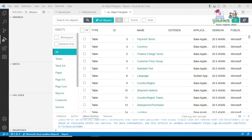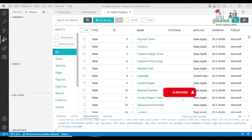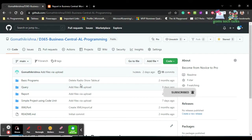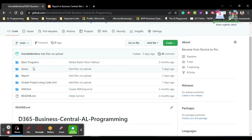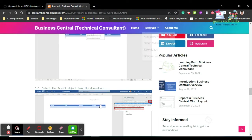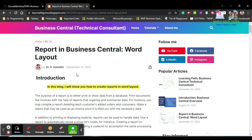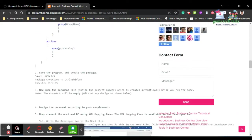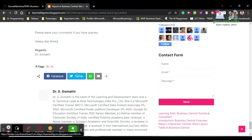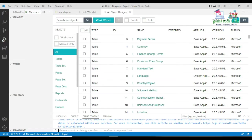Hi everyone. In this video we are going to talk about generating reports in Excel. I am Dr. Gomati. In the previous video we already discussed what a report is and how to create a Word layout. This is my GitHub page where I'll be uploading all the reference code — it's a public page so you can get the code from here. This is also my blog, 'Learn with Gombs,' where everything is explained step by step.